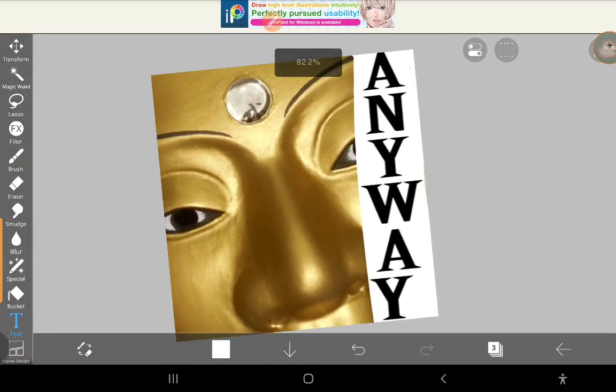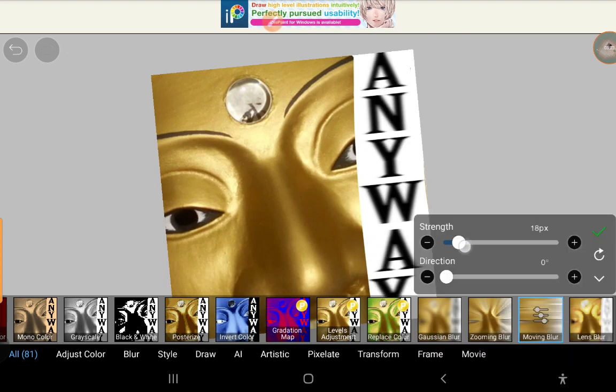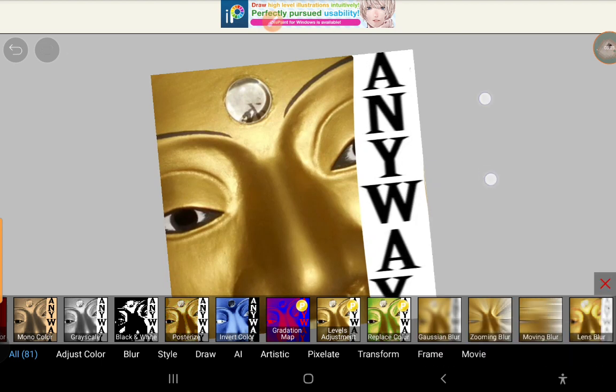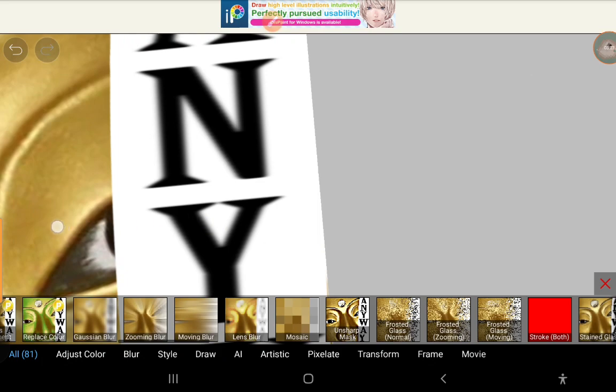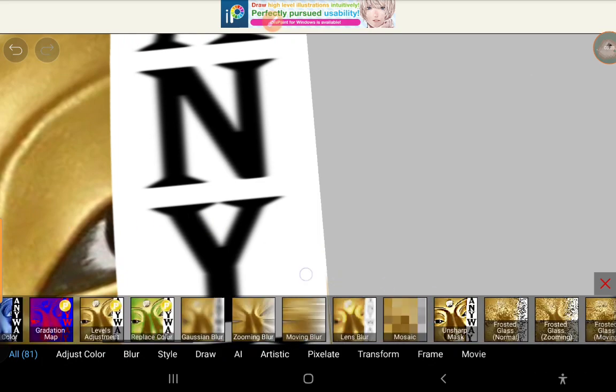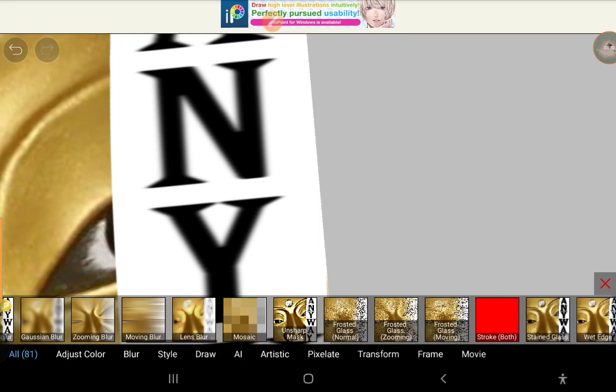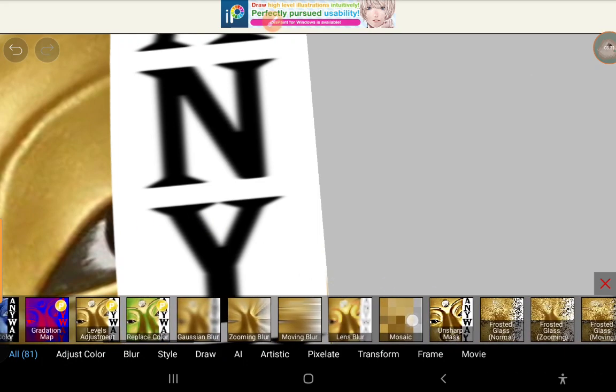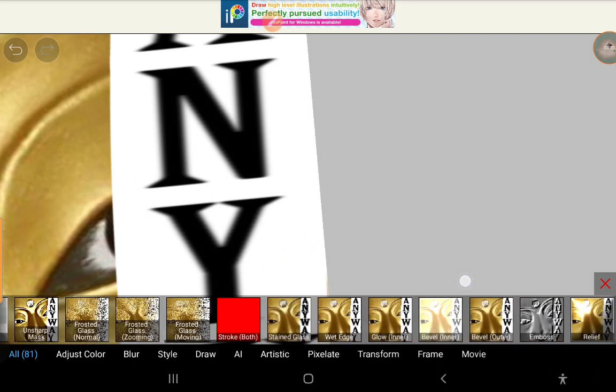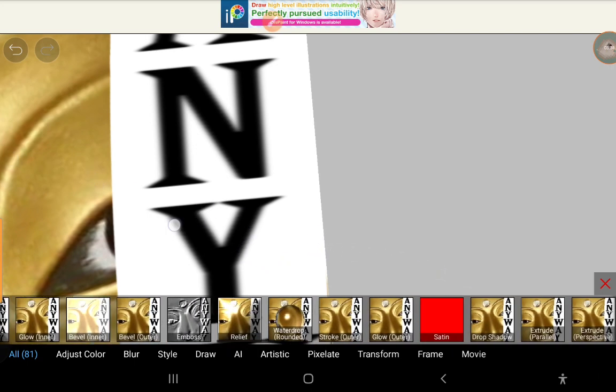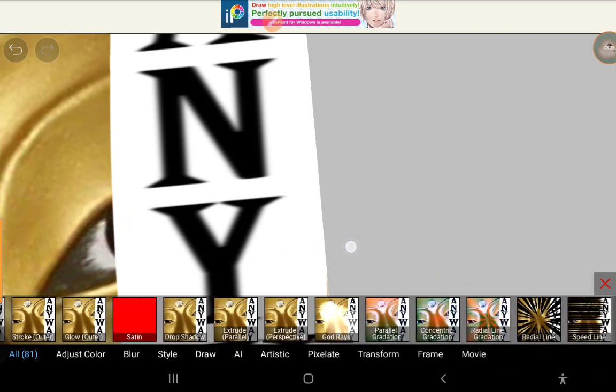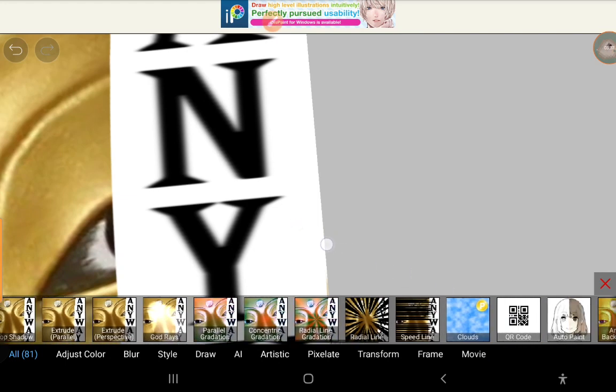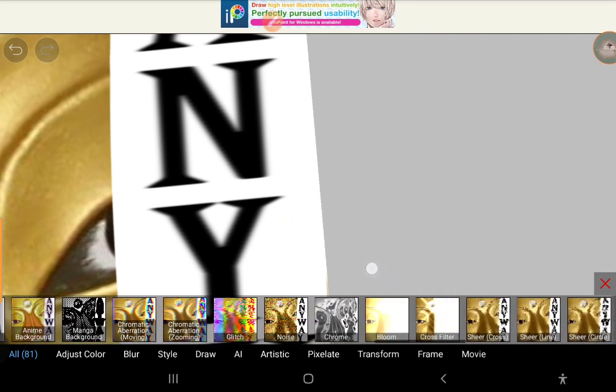But I will recommend using the motion blur a little bit to make it better and adding the wave. Yes, the wave.